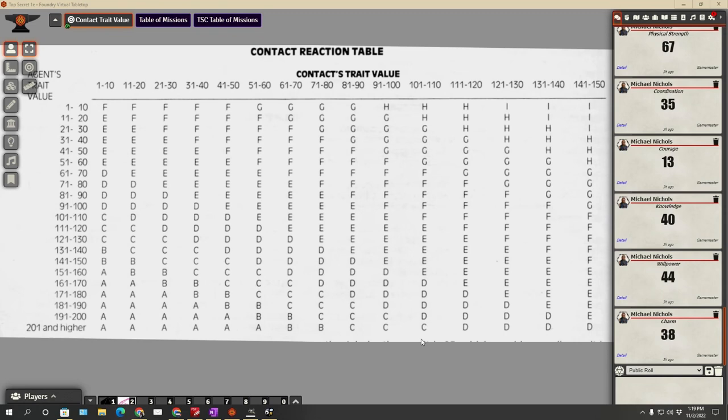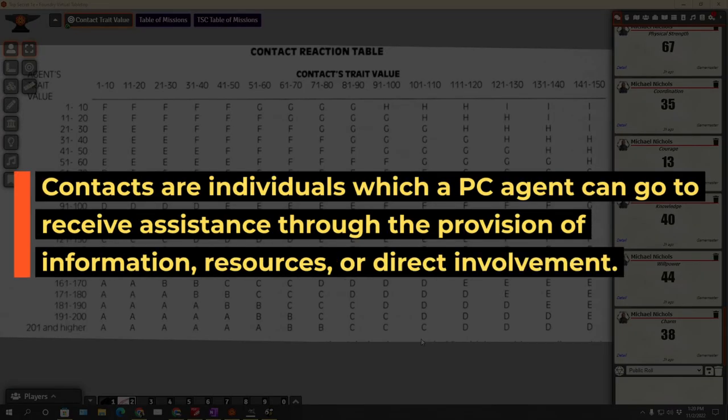Here we are in Foundry, and we're going to do contacts today. Contacts are handled in Top Secret 1e in an interesting way - some of the information is vague, which allows you leeway to use them however you see fit. They are individuals which a PC agent can go to in order to receive assistance through the provision of information, resources, or their direct involvement.